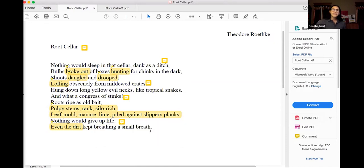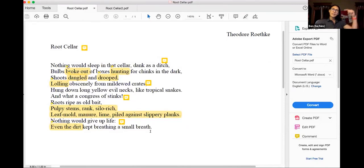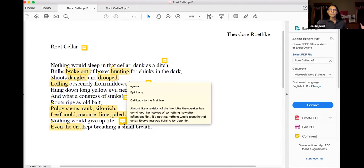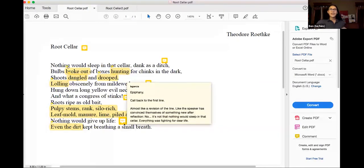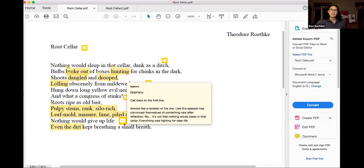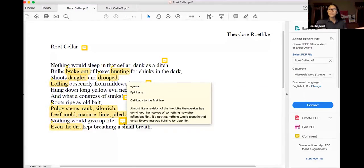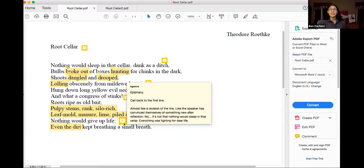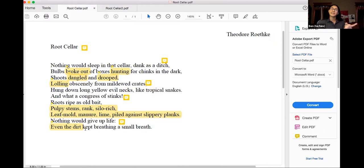And then we get to nothing would give up life. We saw that before. Nothing would sleep in that cellar. So it's this call back to that. And it's kind of this revision. It's this epiphany moment. Oh, like maybe it's not that they weren't sleeping. It's that nothing would give up life, that things were fighting to live. That they have agency that there's so much going on. We think of a root as something that maybe is slow or asleep, especially in a root cellar, which is where you put them for winter. But actually, the speaker starts to realize they're actually alive. They want to live and they're fighting for it. Like even the dirt is breathing a small breath.